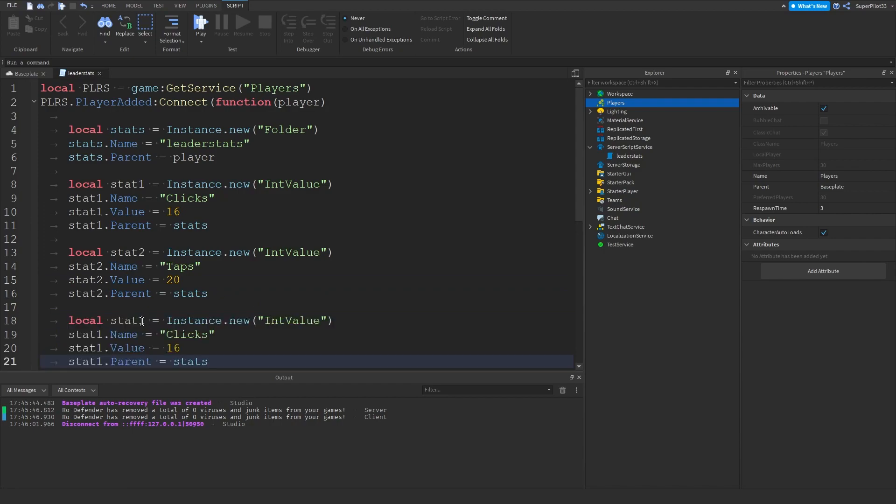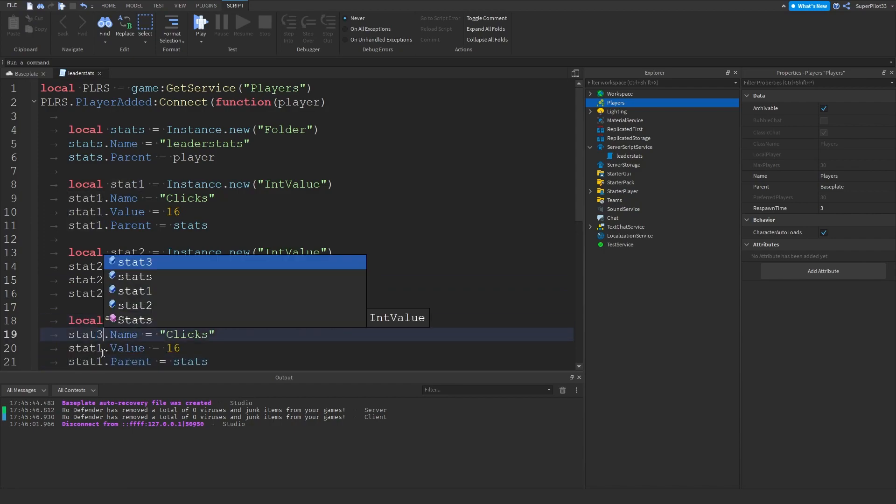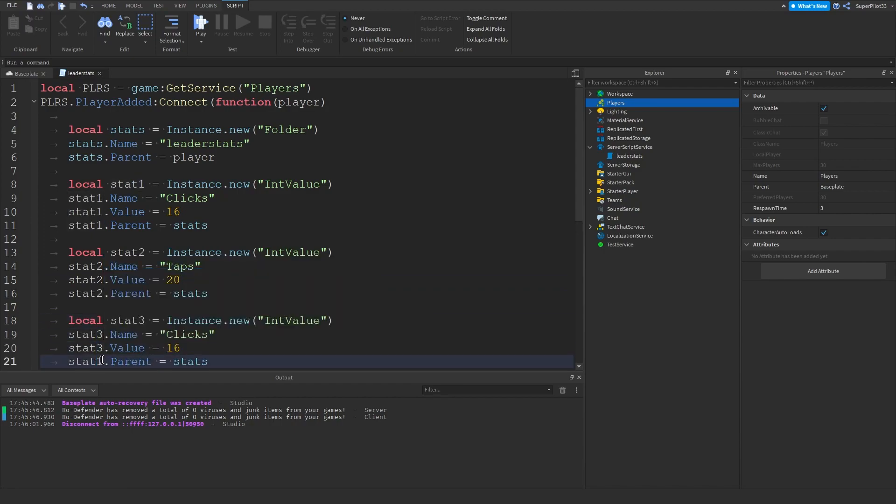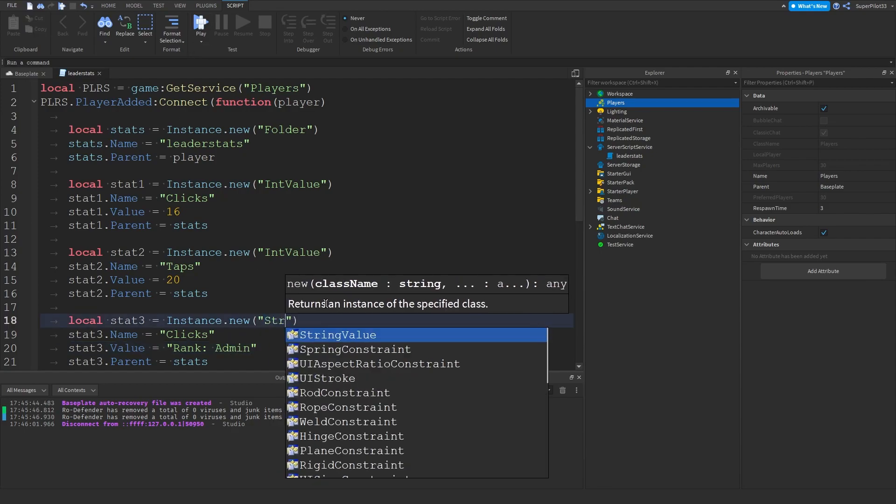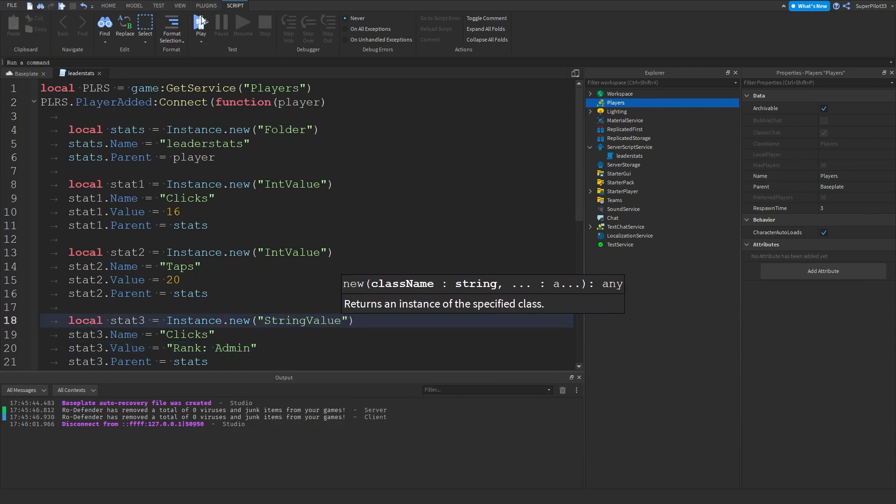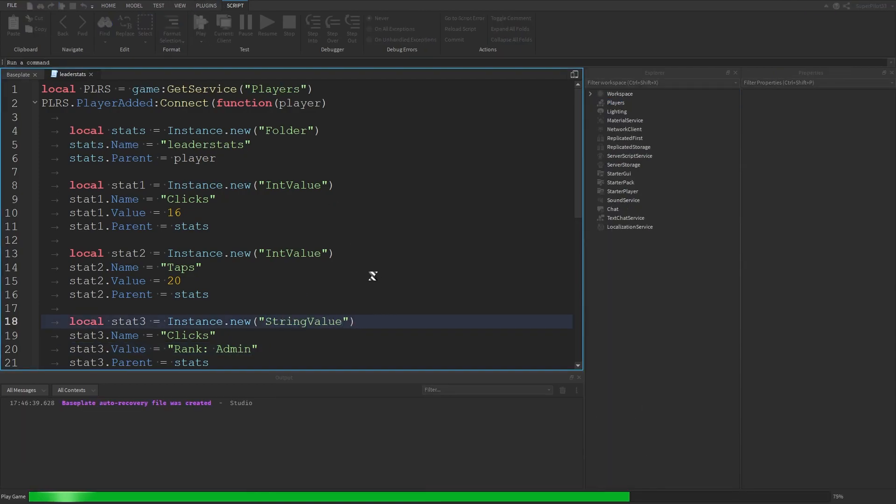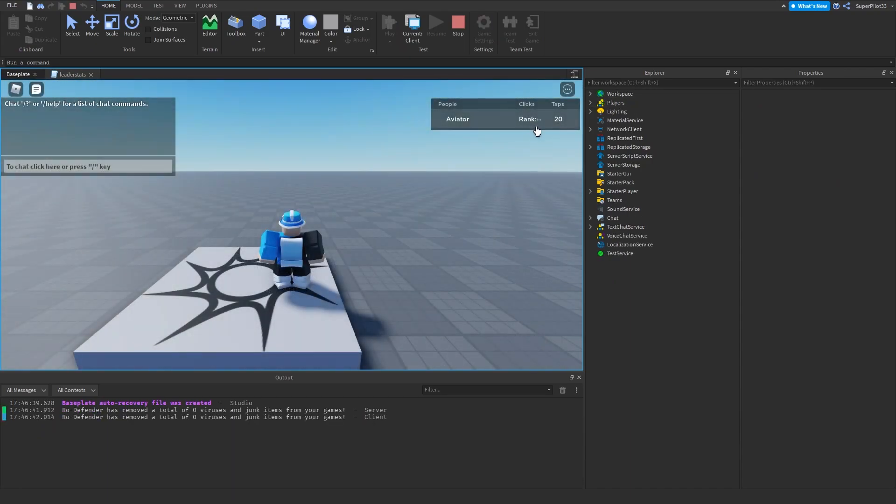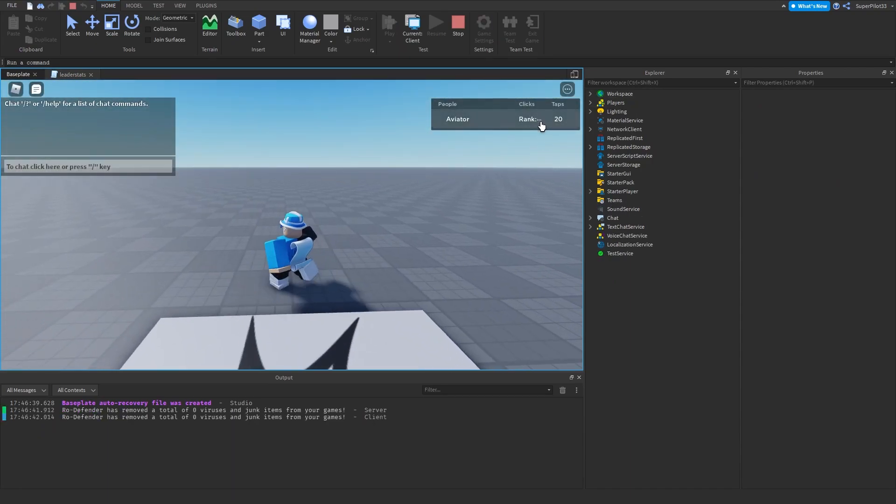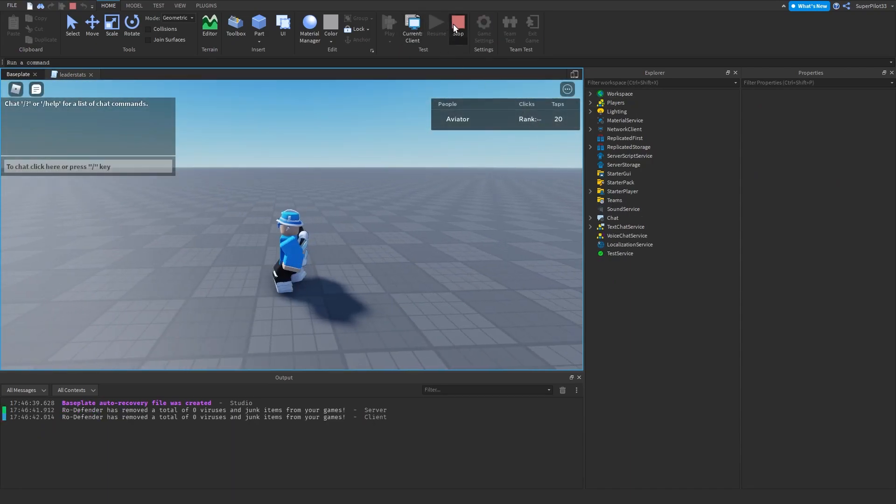Now I'm going to show you guys how to do an actual string value, so letters. So for example we can do something like in the value rank admin. And make sure you change this to string value. And if I hit play as you can see, it's going to say rank admin. It gets cut off but yeah, that's because it's too long.